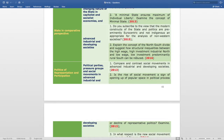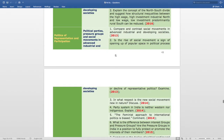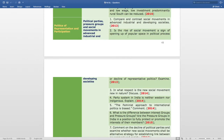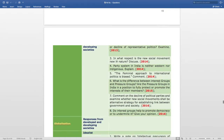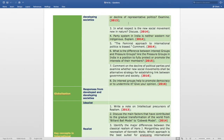The next topic is Politics of Representation and Participation. The subtopic covers political parties, pressure groups, and social movements in advanced industrial and developing societies. Questions include: compare and contrast social movements in advanced industrial and developing societies, asked in 2013; is the rise of social movements a sign of opening up of popular space in the political process or decline of representative politics — examine, also asked in 2013; and in what respect is the new social movement new in nature — discuss, asked in 2014.